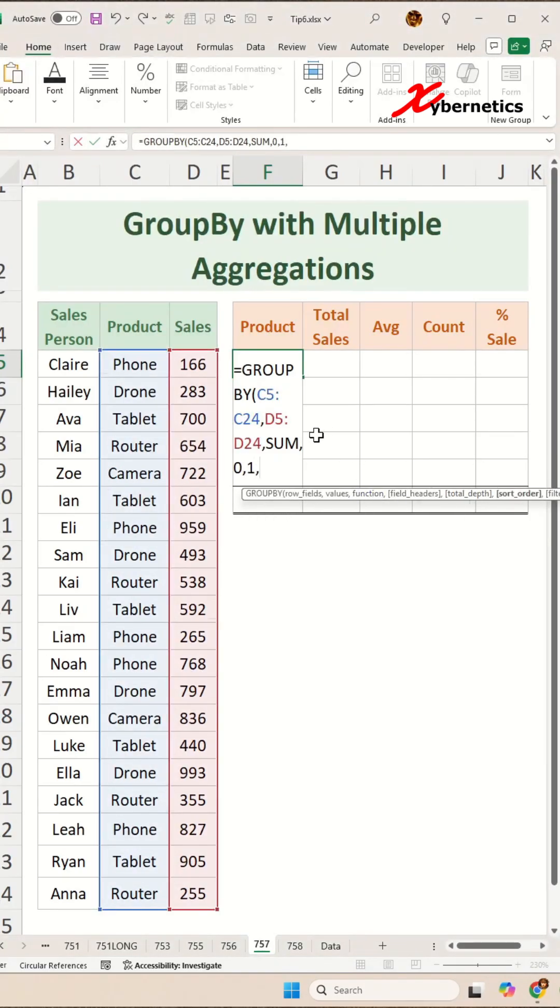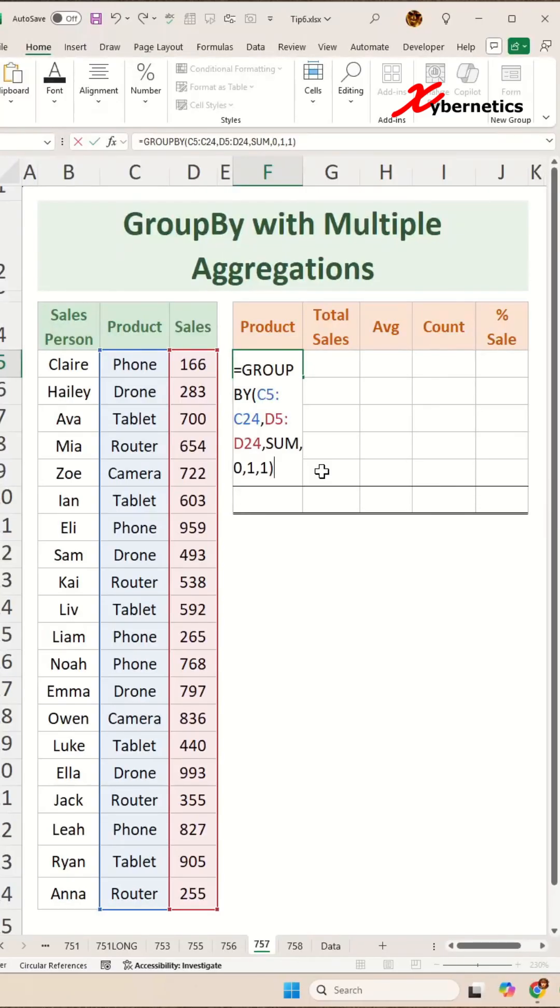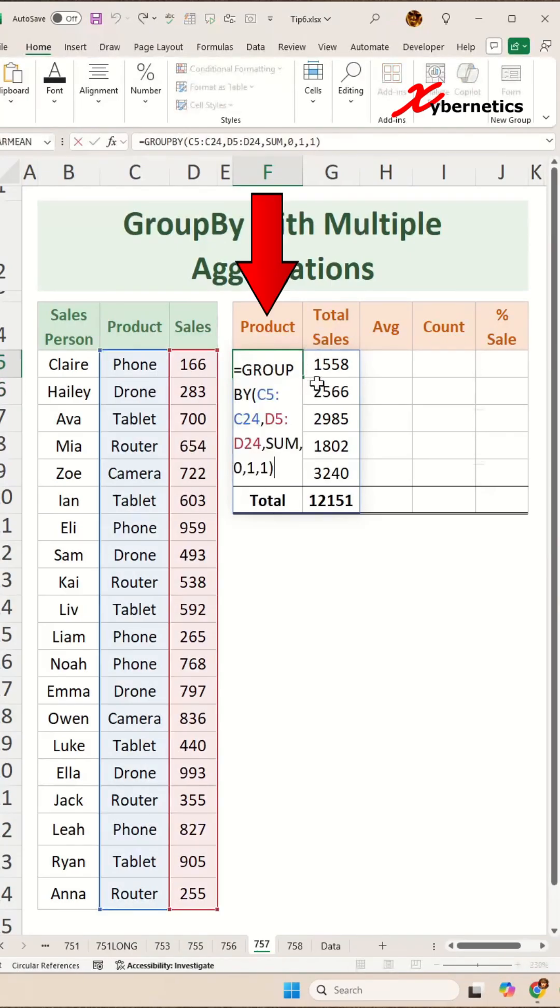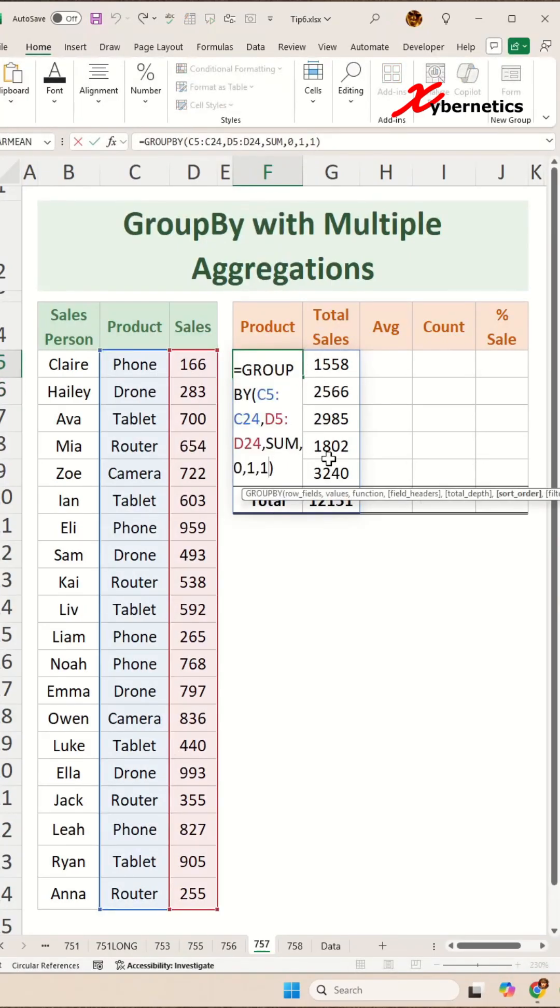And then the final argument here would be the sorting. Here, if you specify one, and you close parenthesis and enter, it will do sorting based on column one. Now we want to sort based on our total sales here.